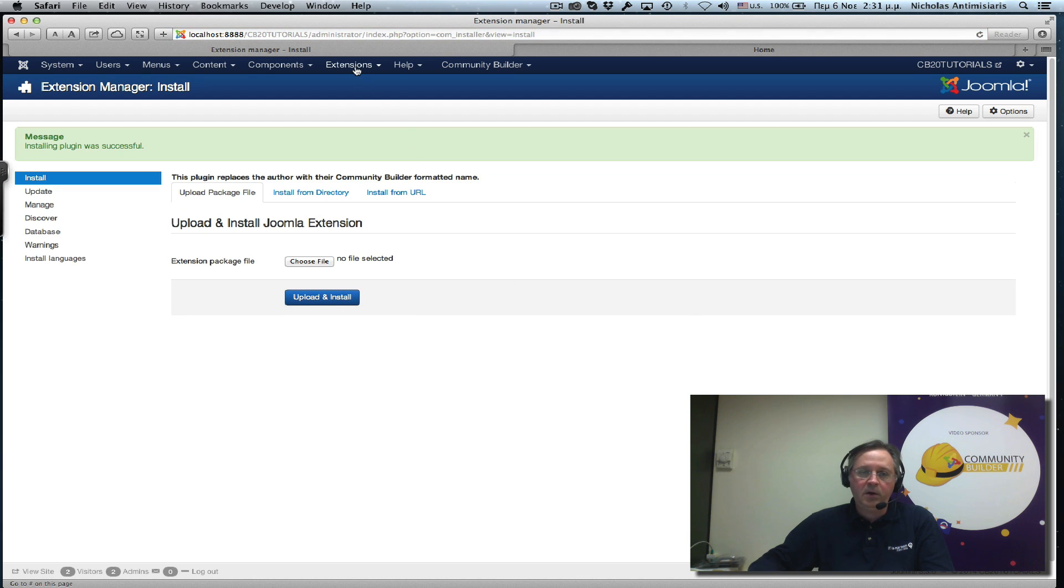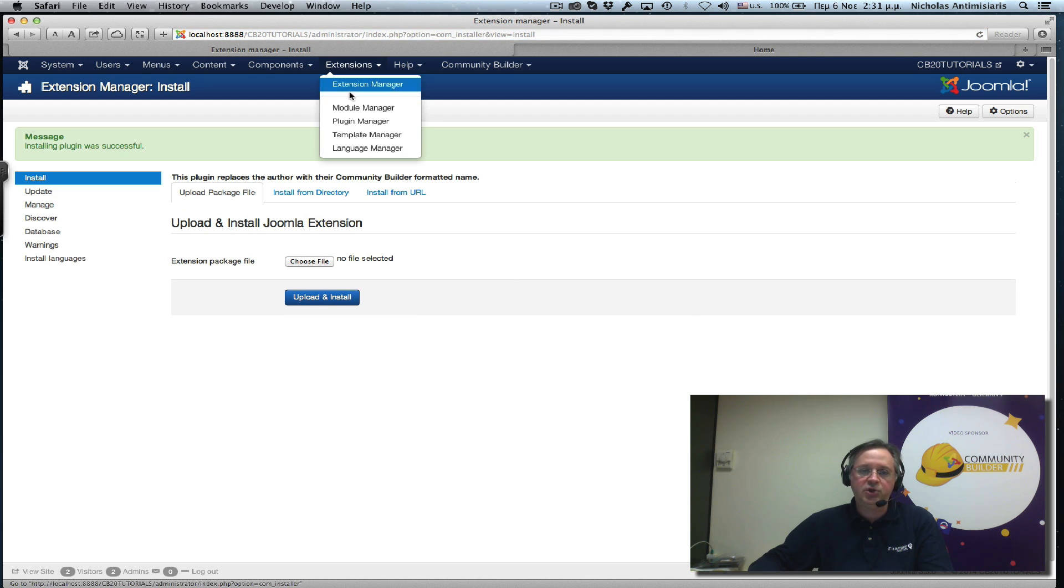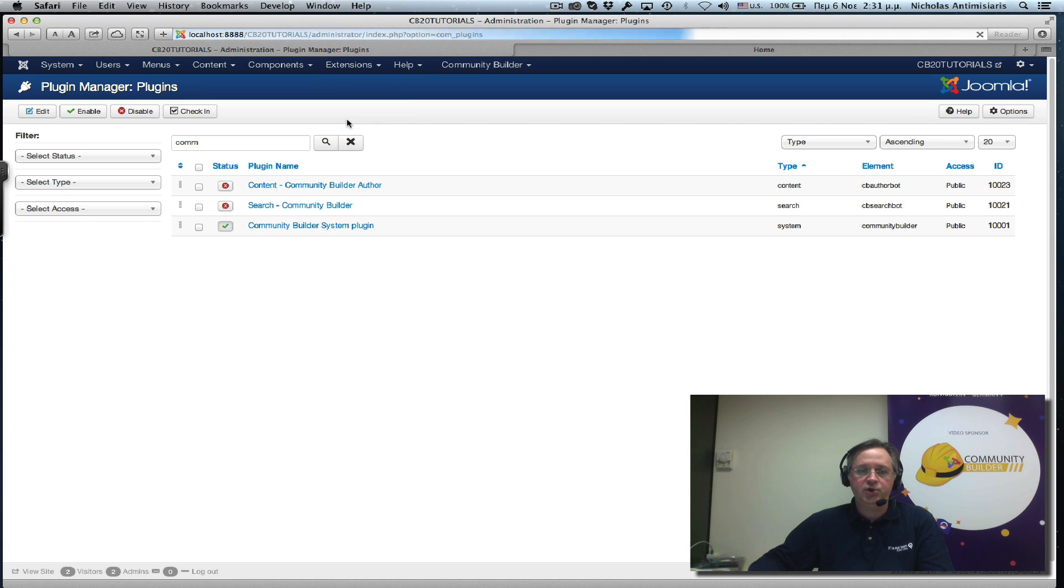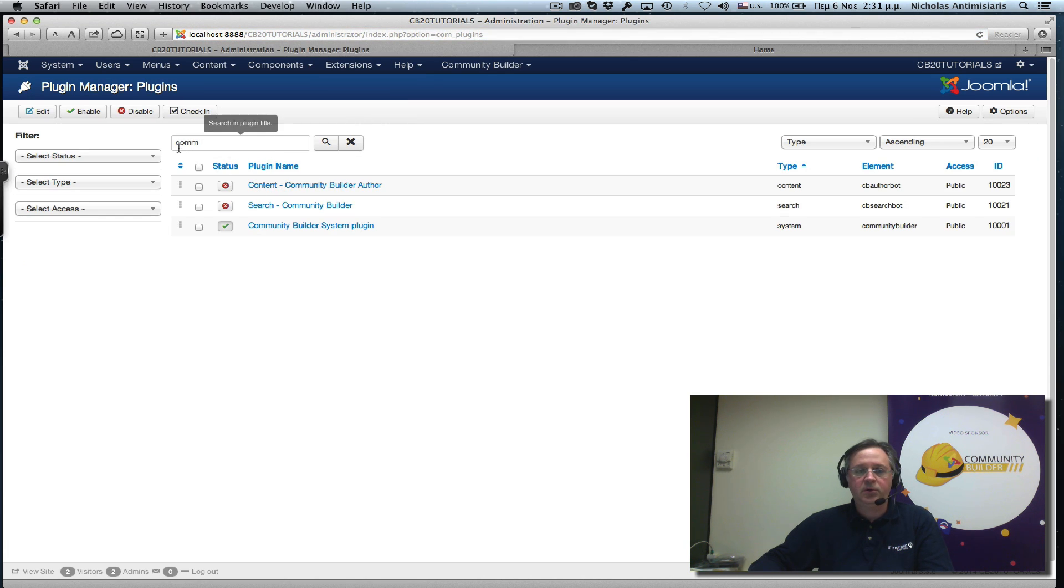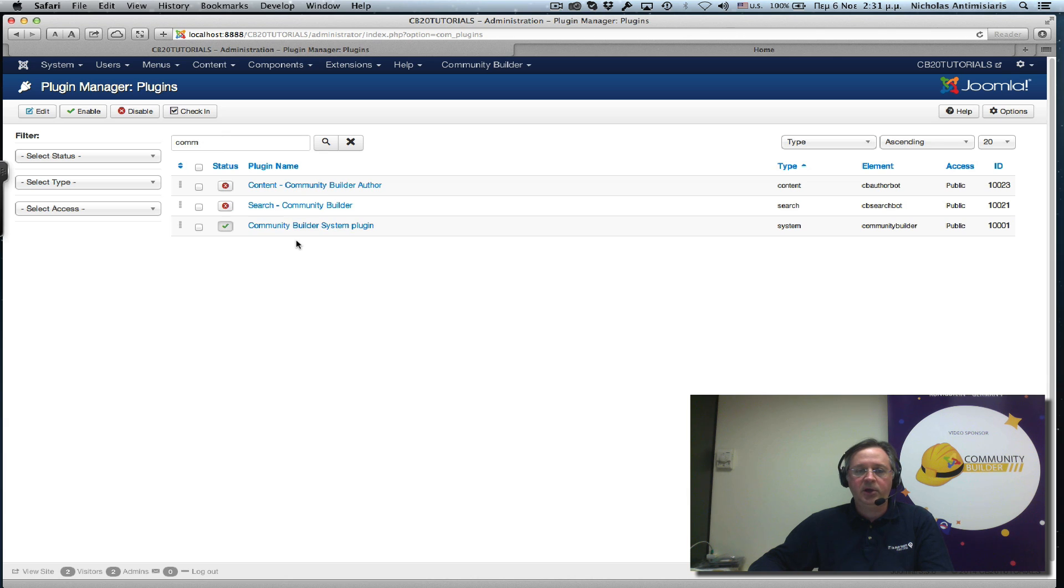Now, I can find that in my extensions plugin manager. If I just filter COMM, I find the three plugins that exist.